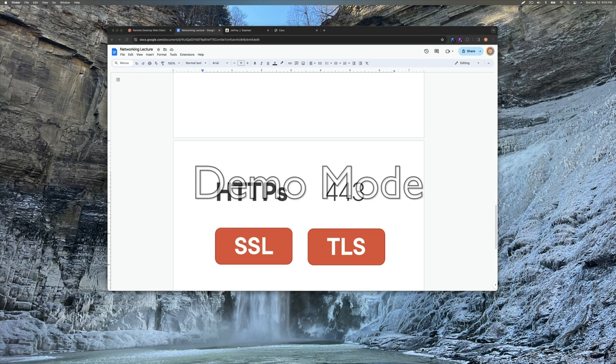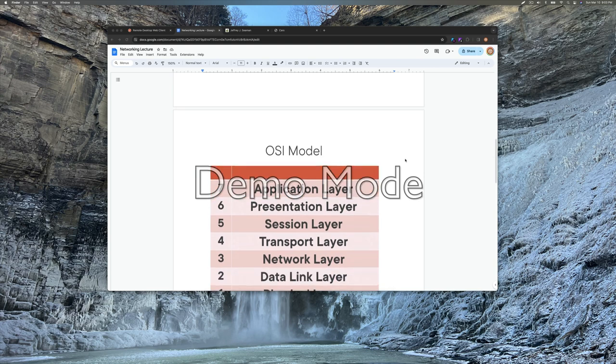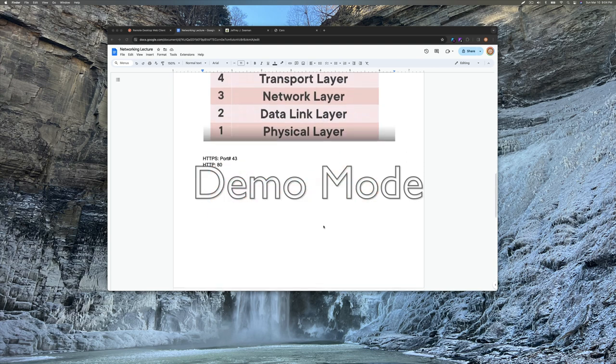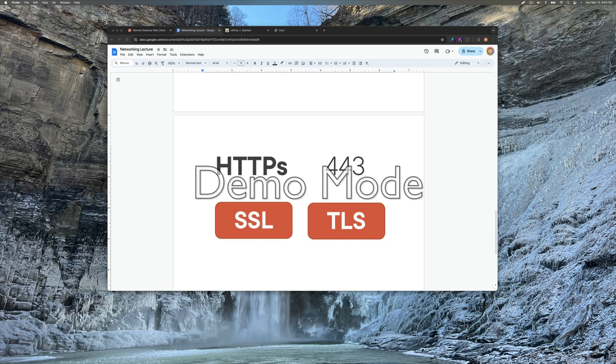And then there's something called TLS. And so the TLS is the transport layer security. Just like if we have the transport layer number four. So that's what TLS is. And this changed probably 1999, 2000 timeframe. They start referring to TLS versus SSL.